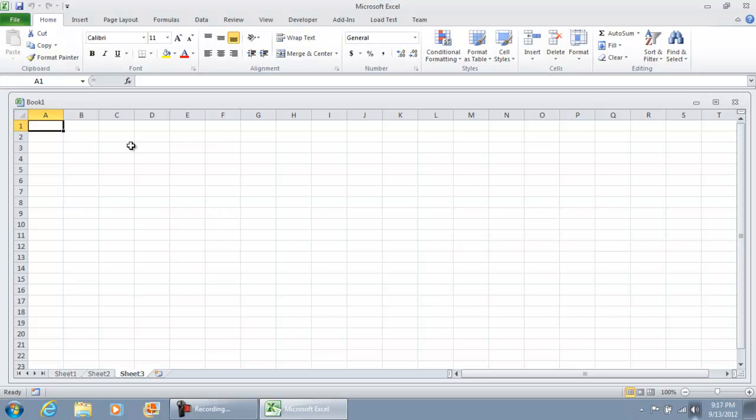And what we're going to do is discuss the interface of Microsoft Excel—what this toolbar is on top, what these cells represent, what's a column, what's a row. We'll cover a few more pieces of the interface so that we have a good understanding of what each part of Microsoft Excel is before we proceed into further videos. See you next time.